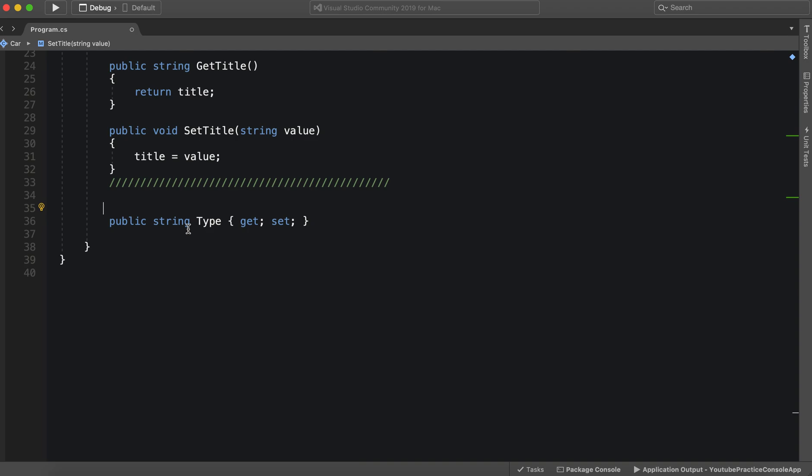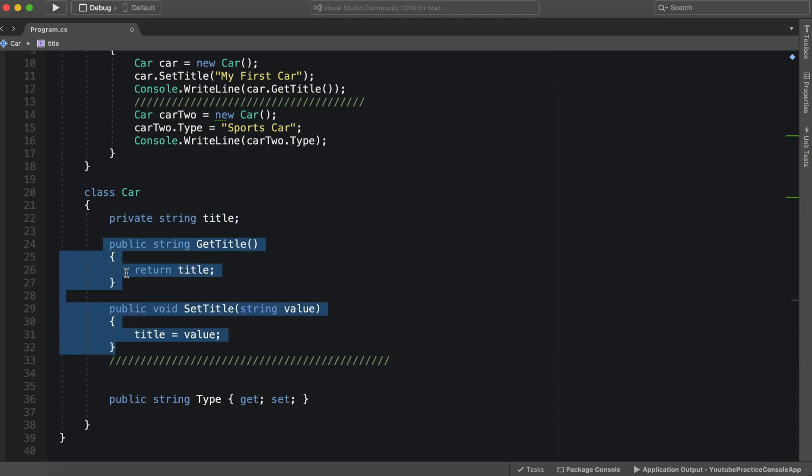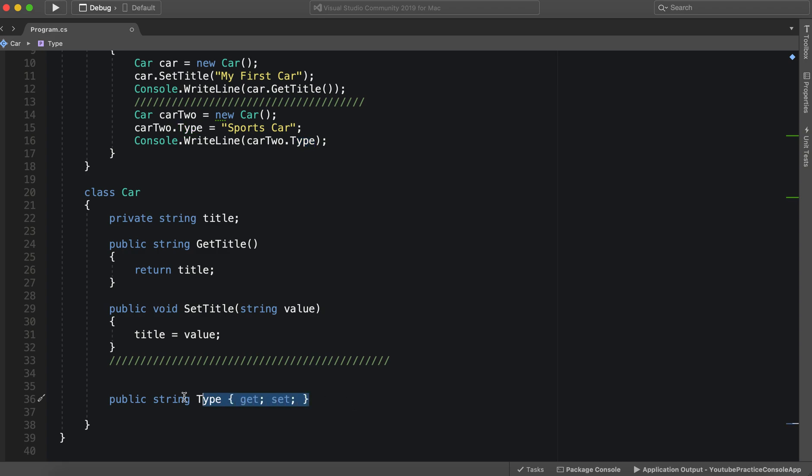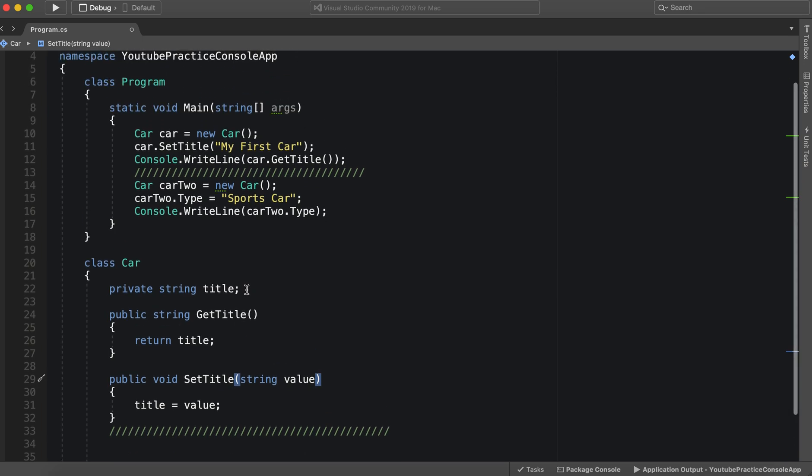So now instead of having to write a private field and two functions, we just write one public property, while still adhering to object oriented programming principles. So this is really good. It's very useful.